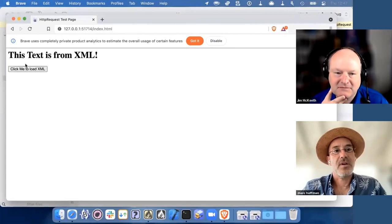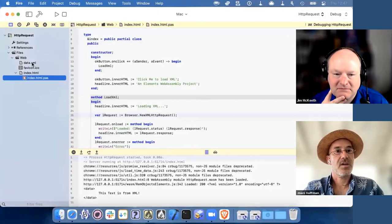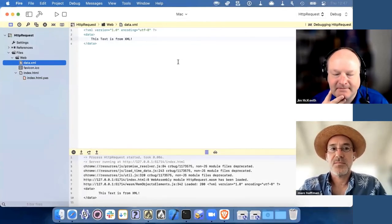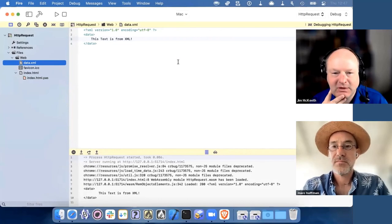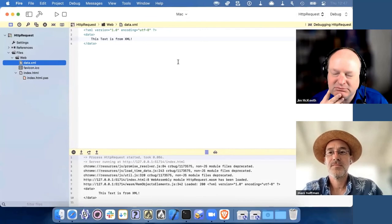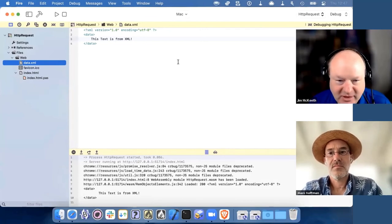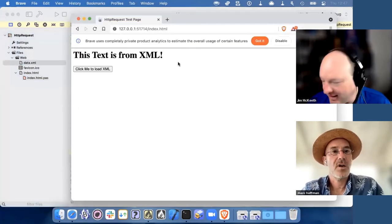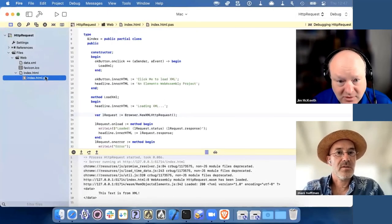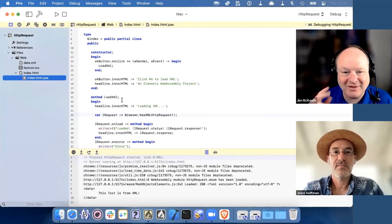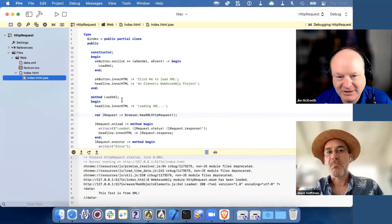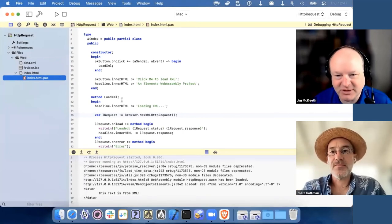Let's see if this one runs. If I hit 'click me', this is the text from the XML. And there's the XML file it downloaded. Now looking at the code — I see we're writing the code in the type declaration here, is that the partial classes?